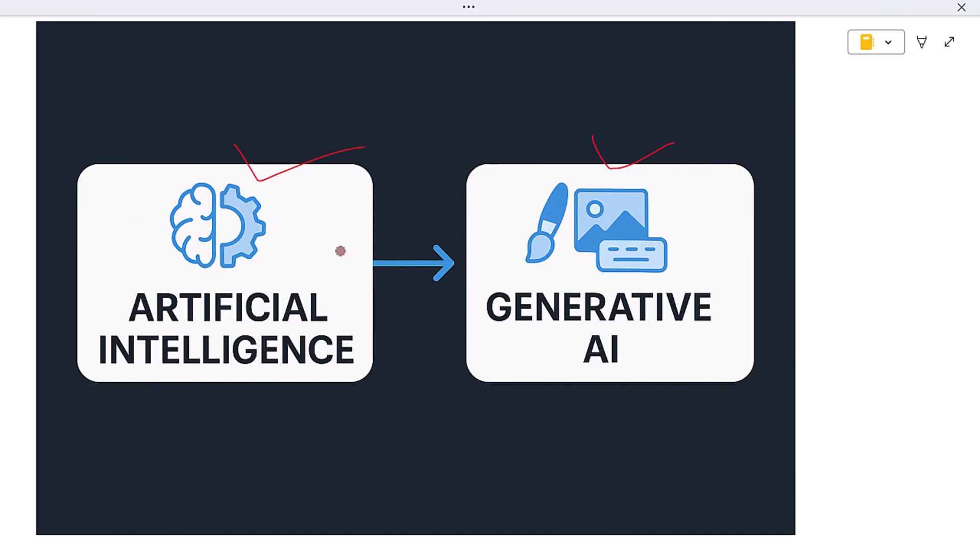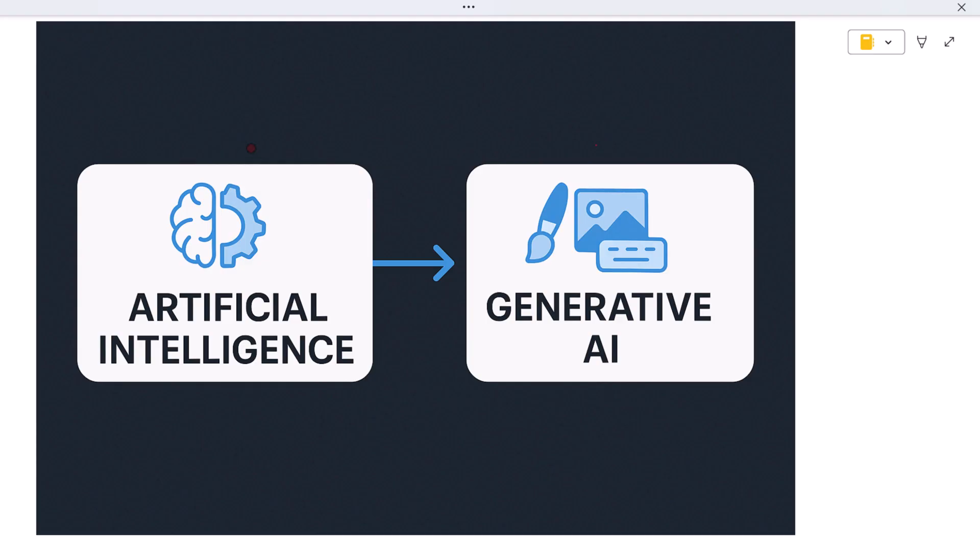Hi everyone, welcome back. In this video let's understand the difference between artificial intelligence and generative AI. The two terms are closely related, but they are not the same. In fact, generative AI is actually a type of AI, one that focuses on something very specific: creating new content.